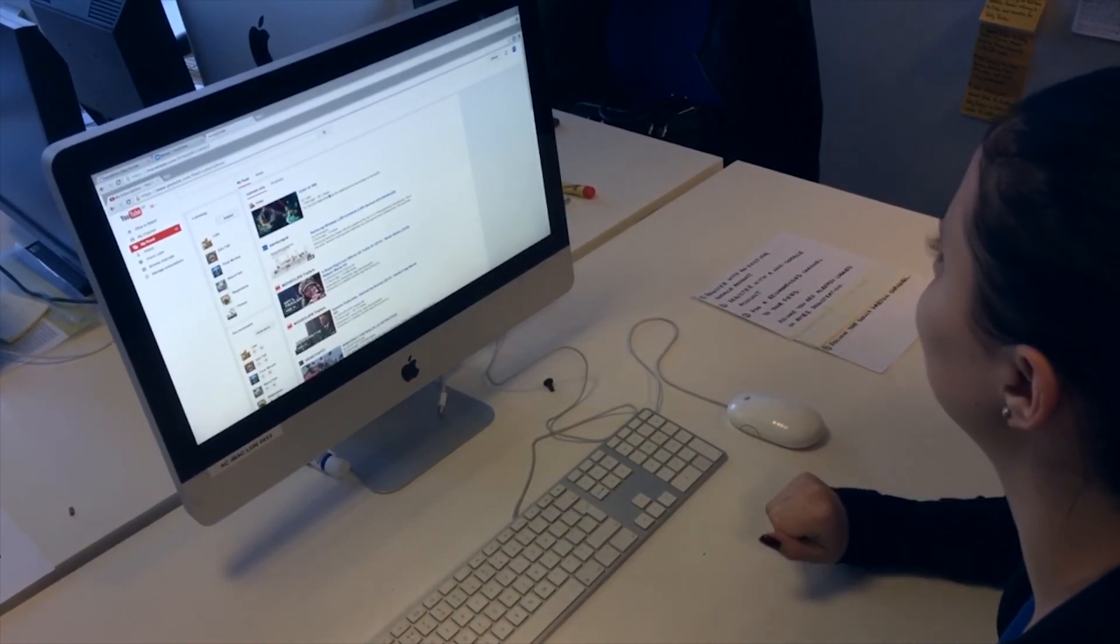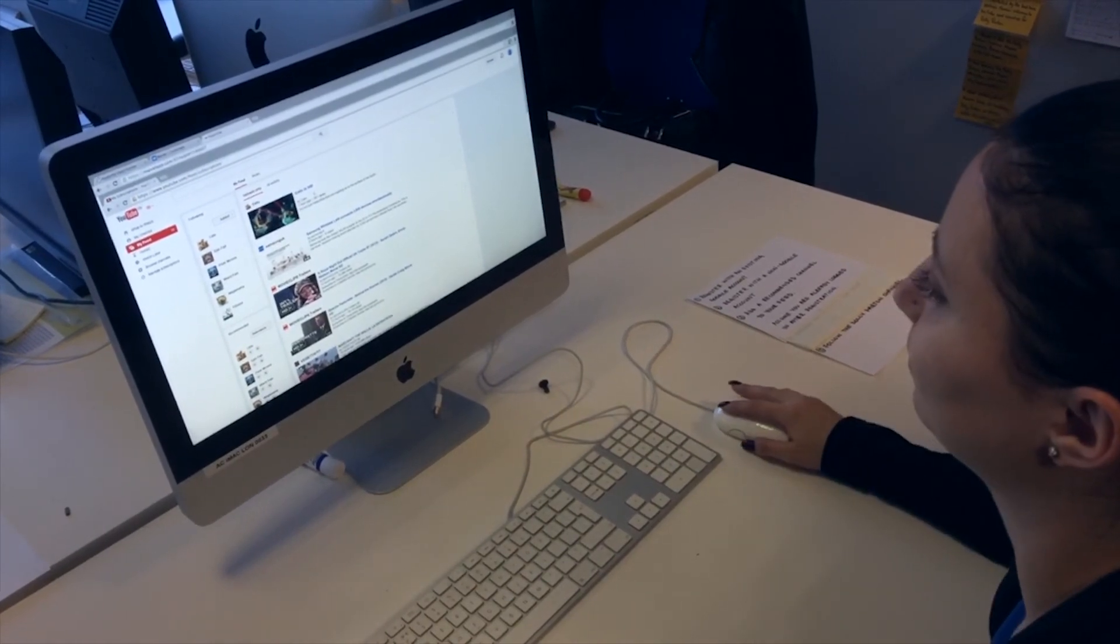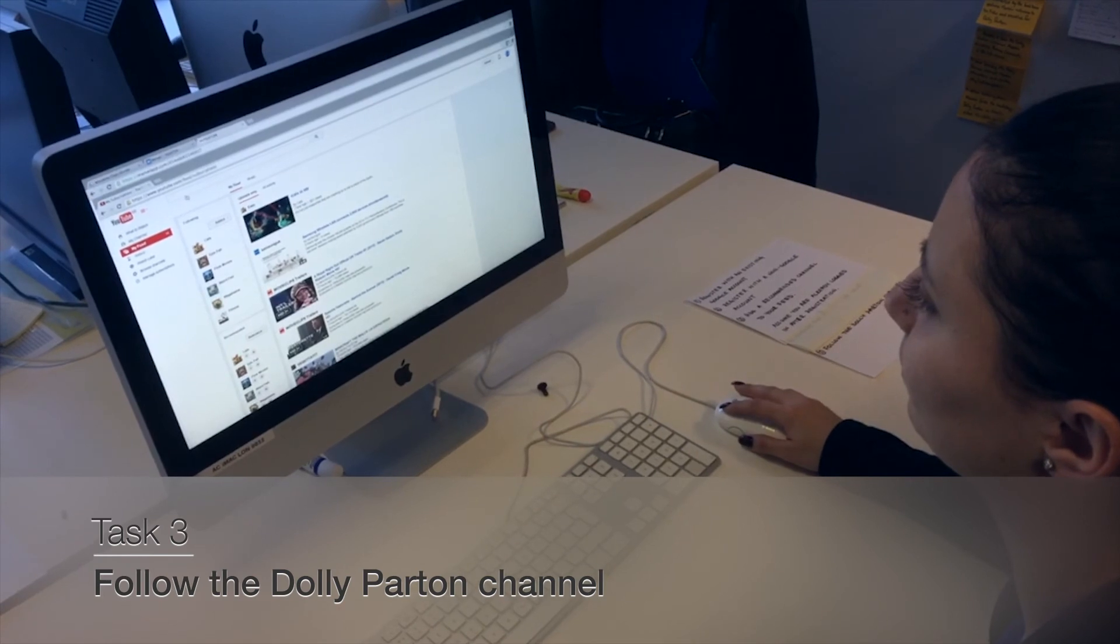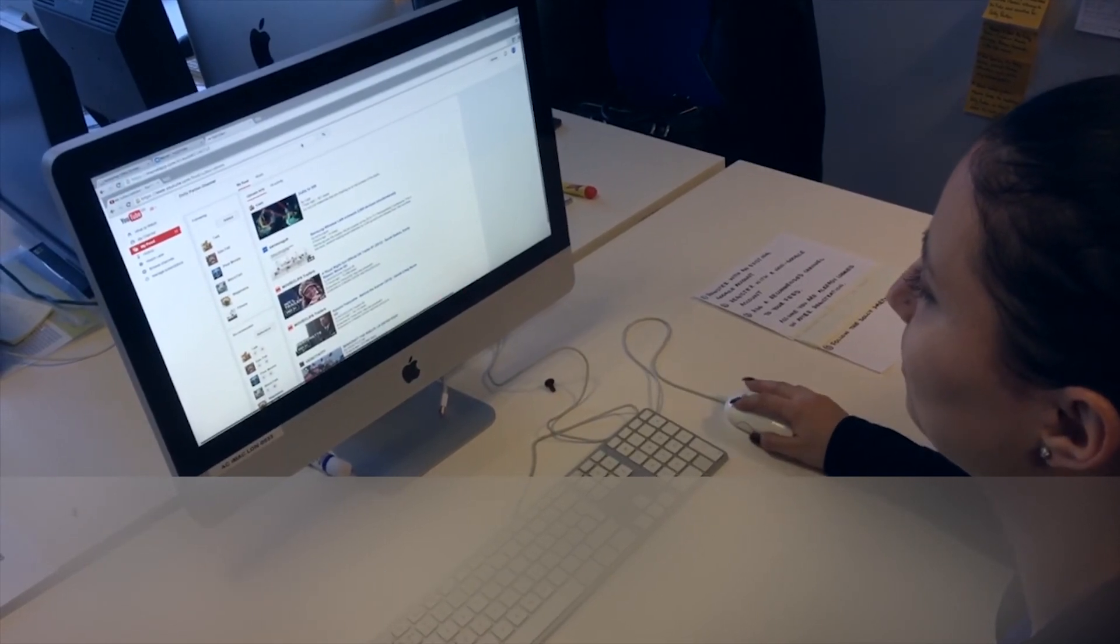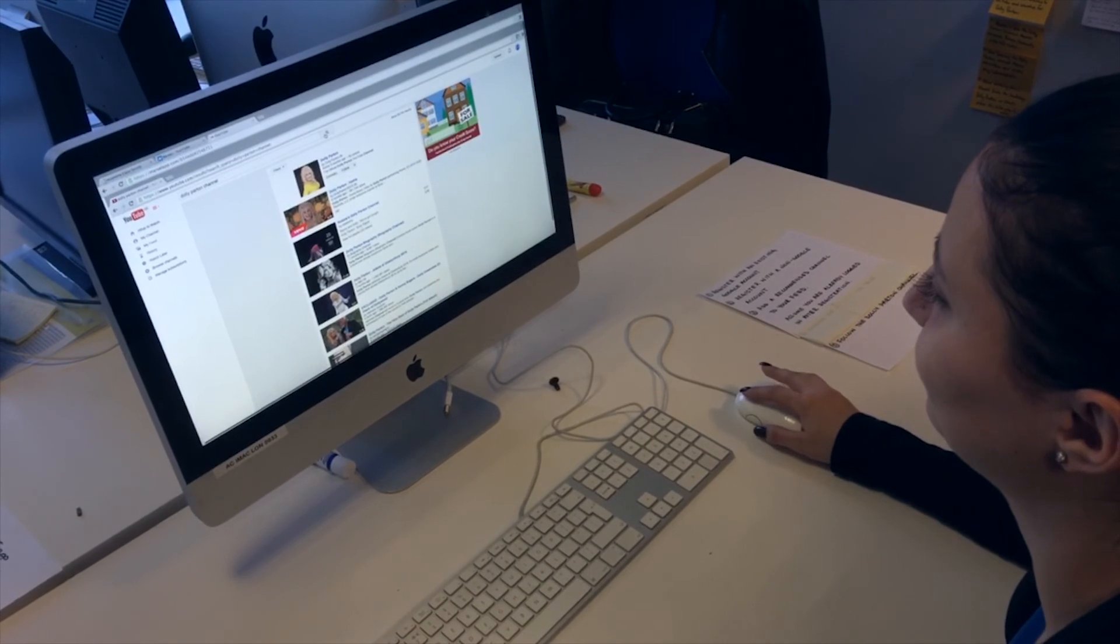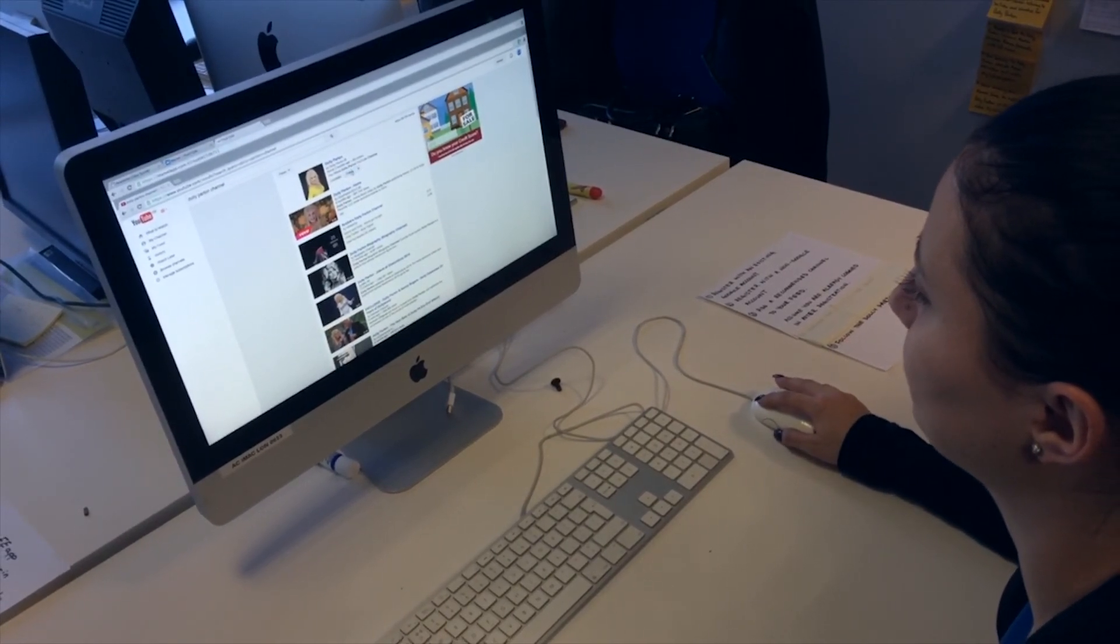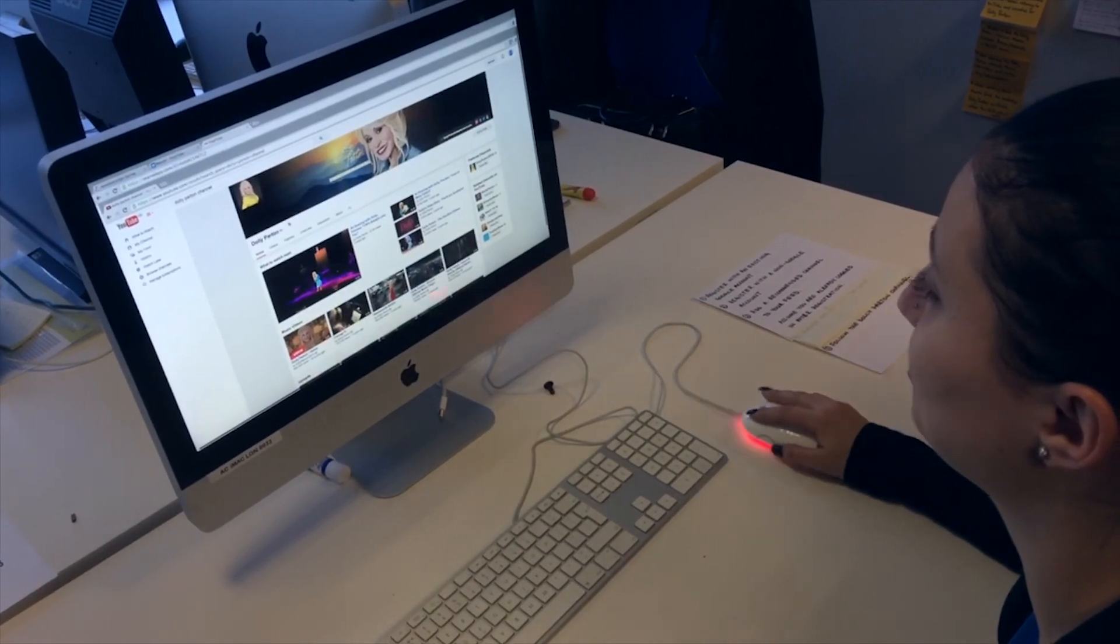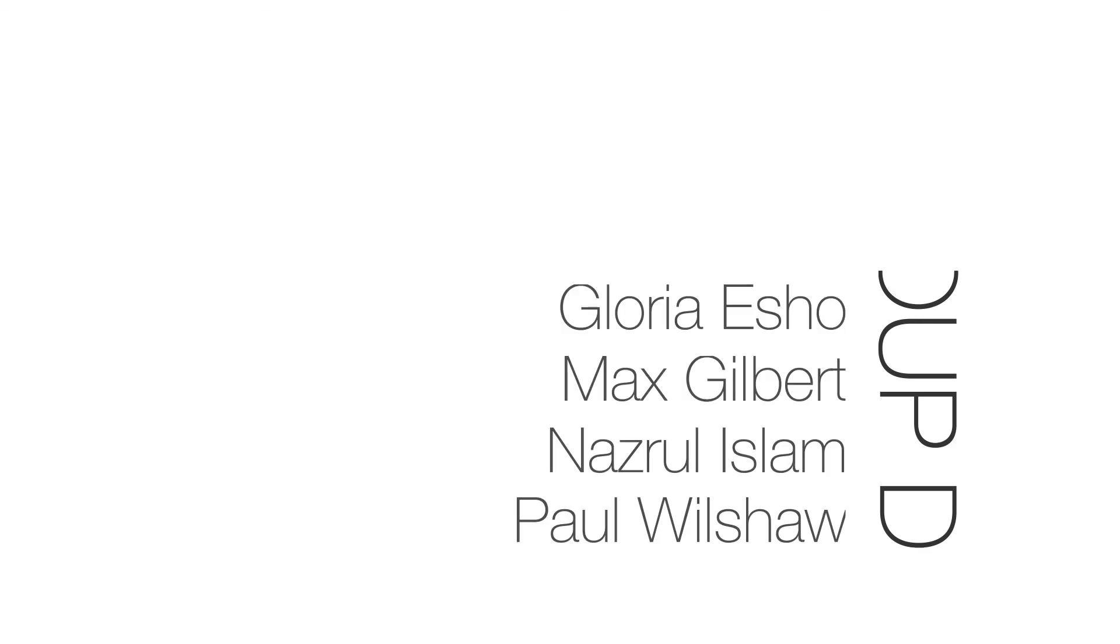And the last thing we'd like you to do is to search for and follow the Dolly Parton page. Oh, yeah. There we go. Lovely. Task complete. Perfect. Thank you.